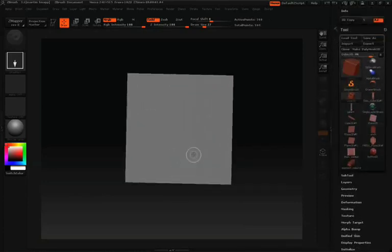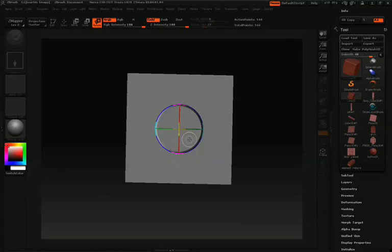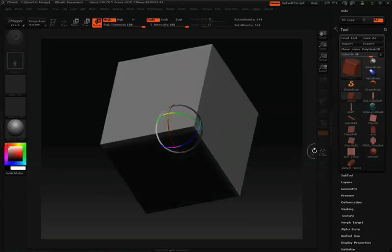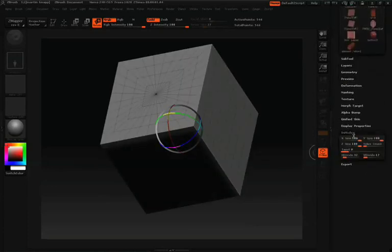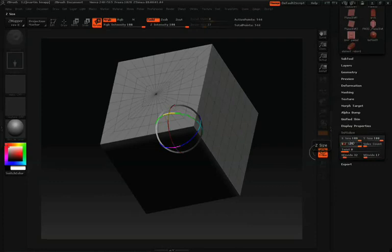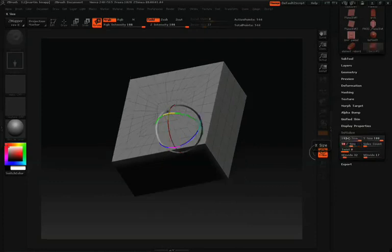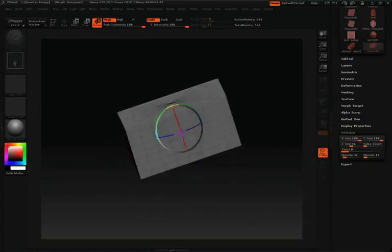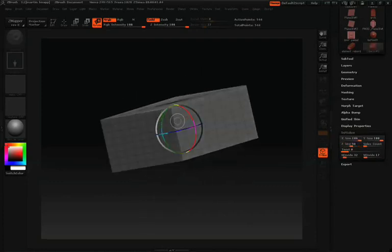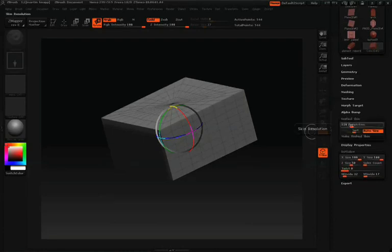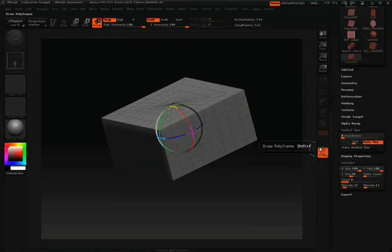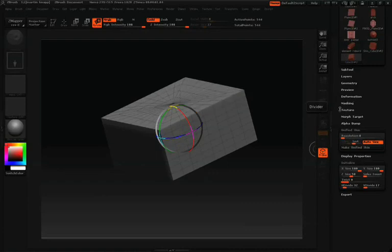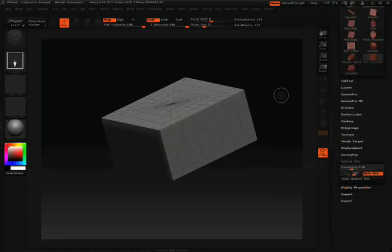We're going to start with a cube 3D and scroll down to initialize in the tool palette. We'll make a few adjustments here so that our cube resembles more of the rectangular shape of the bottom of the building. Just like we did for our pillar, we're going to go into unified skin, take our resolution all the way down and our smooth all the way down, and hit unified skin.